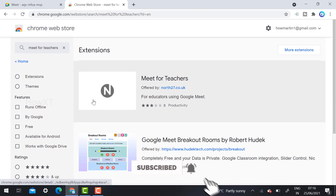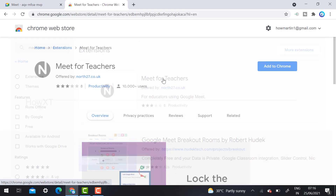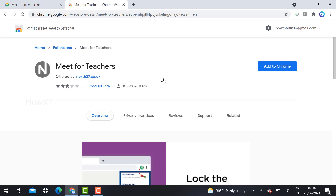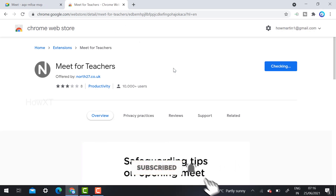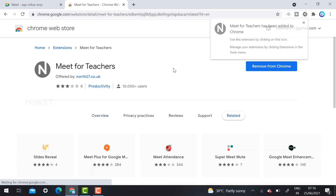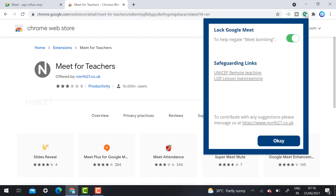This is the 'Meet for Teachers' extension — it is a beautiful extension. I have already installed it. Click 'Add to Chrome,' then 'Add Extension,' and your extension will be added to your Chrome browser. Once you click the extension, it will be displayed in your browser toolbar. You can see the lock Google Meet option here.